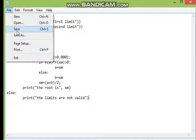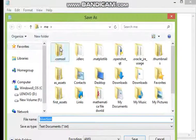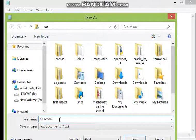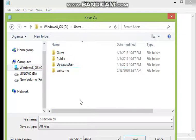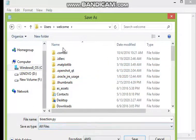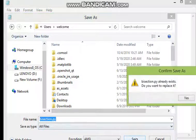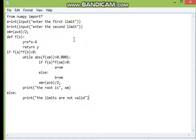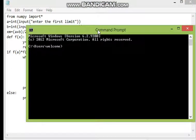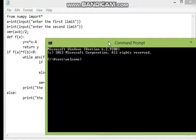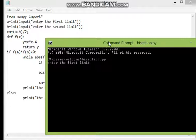Now I have to save this file with a .py extension. I will save it as bisection.py in the users folder. I have to run it using the command prompt — if you don't know how, search for 'cmd' in your system and it will give you a black window. Then I type the file name: bisection.py, and run the program.